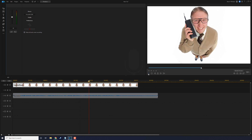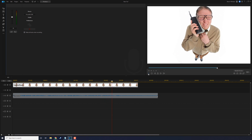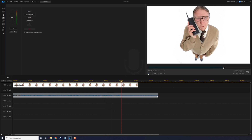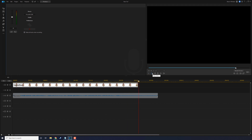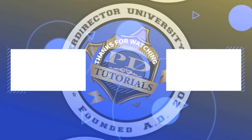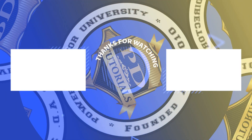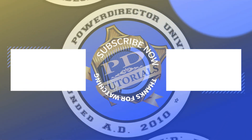That voice sounds lovely! If you like what you see, I'll leave some links to my PowerDirector content in the video description. Be sure to click on these videos to watch more of my content, smash my cartoon face to subscribe, and don't forget to drop a comment and a like down below.